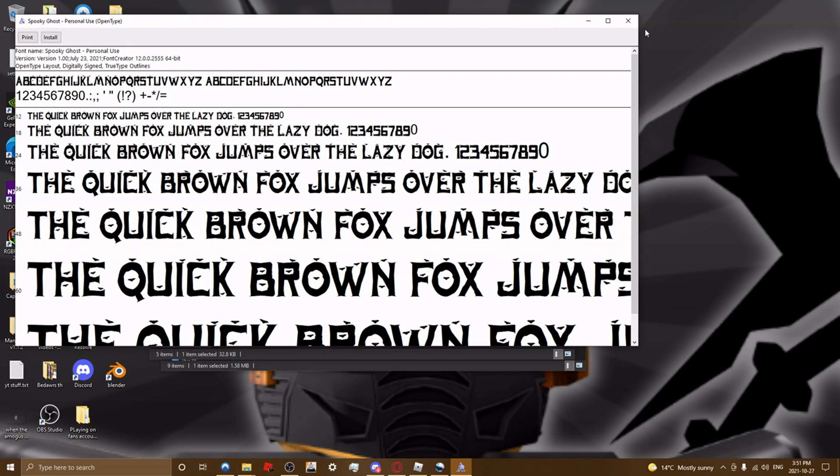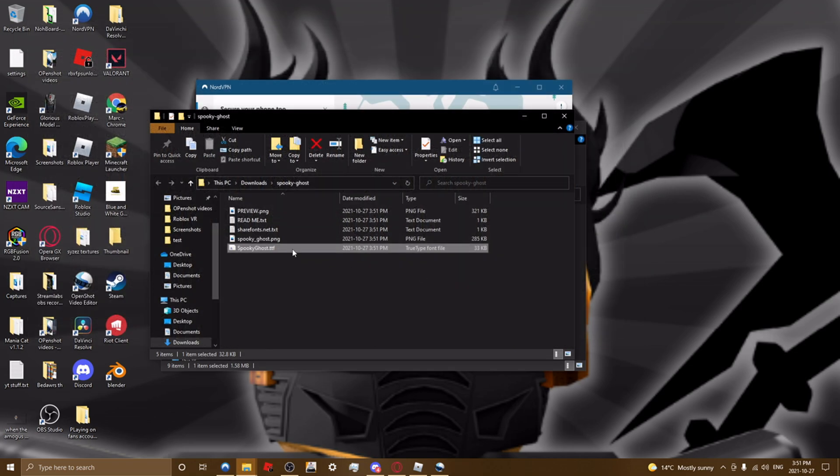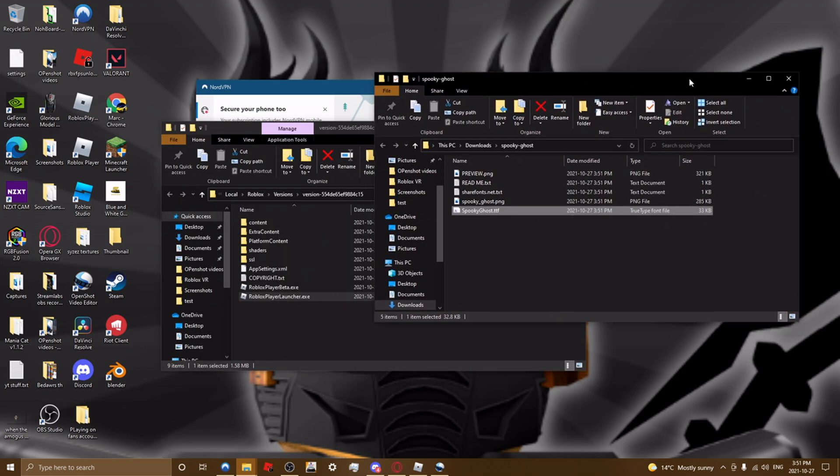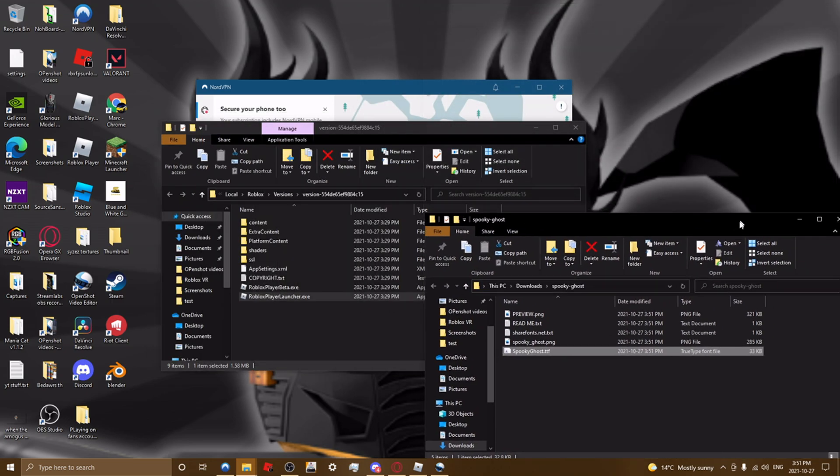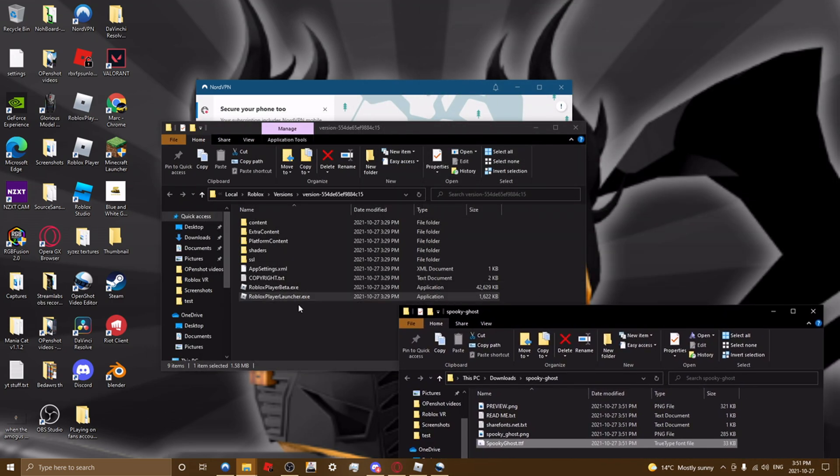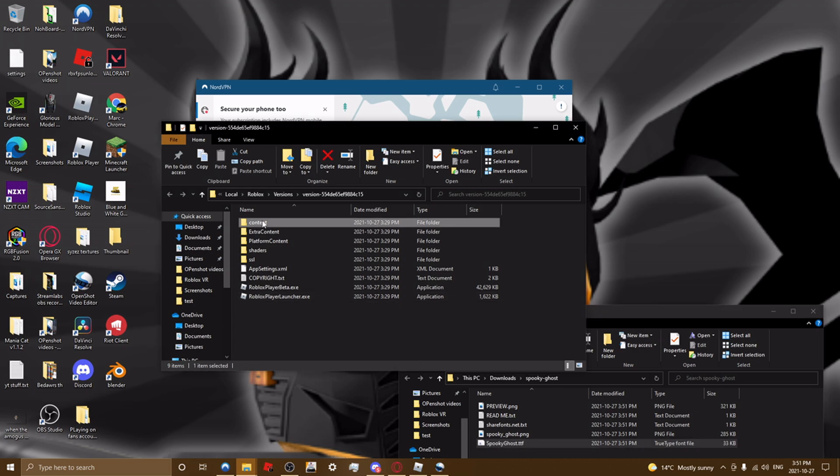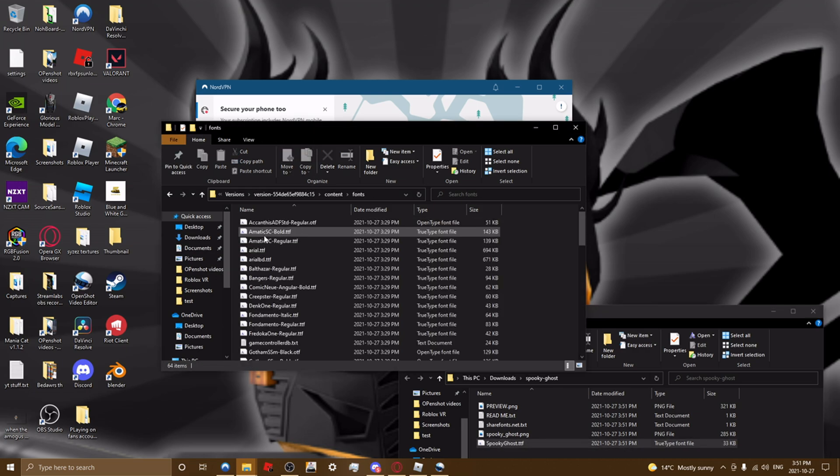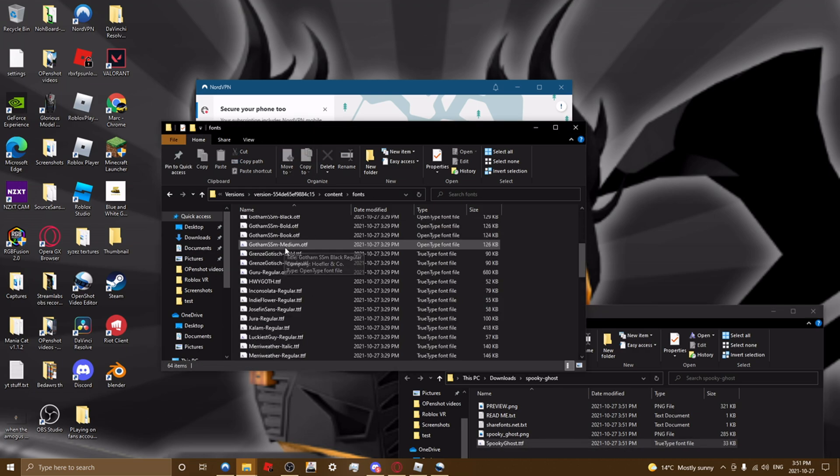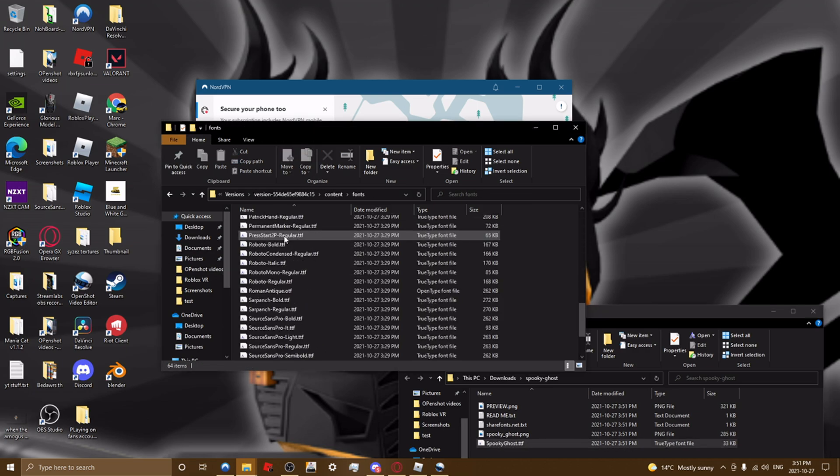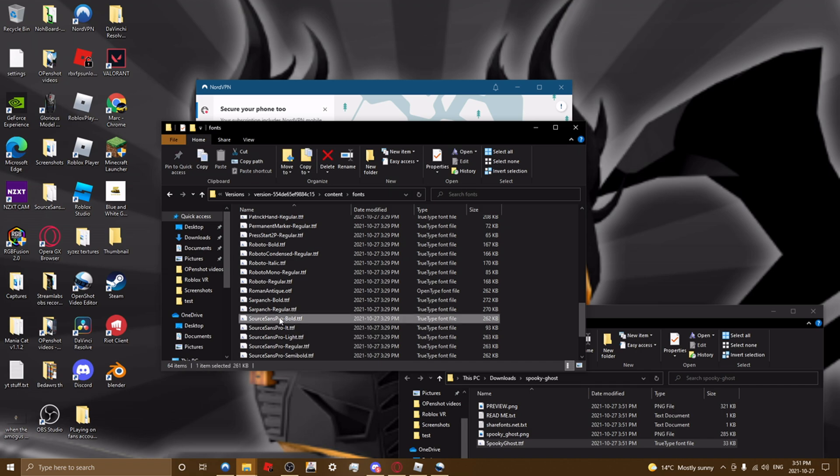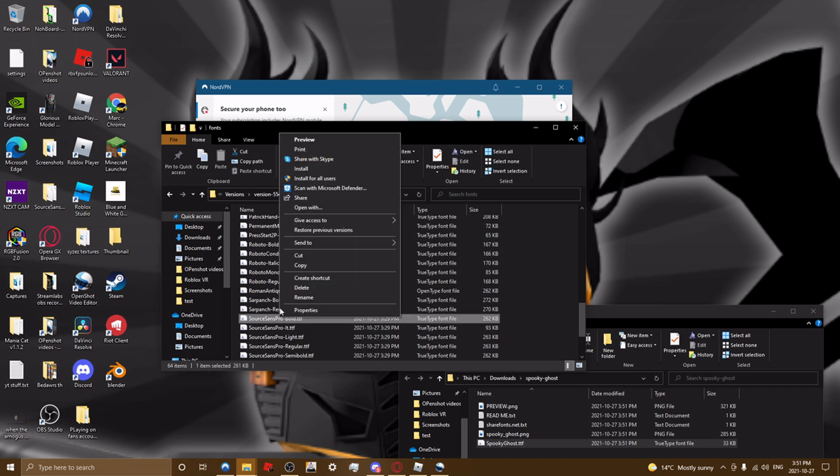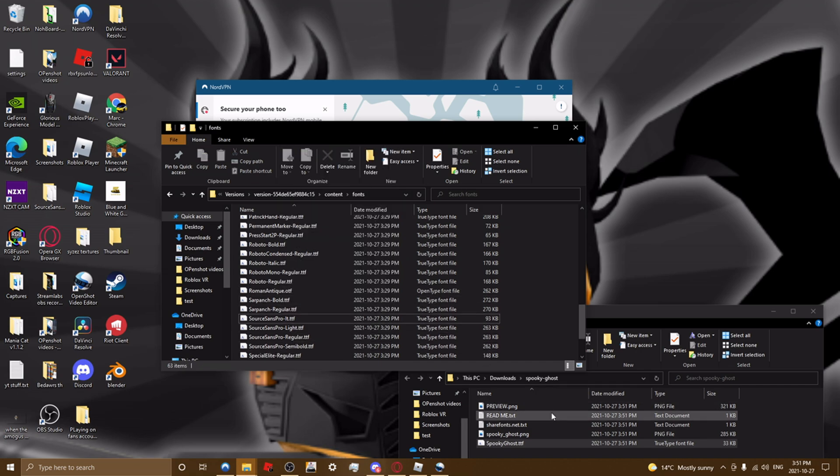So it should look like this. And then click content, fonts, and then scroll down until you see the file sourceanspro-boldtdf. You want to right-click, click delete,